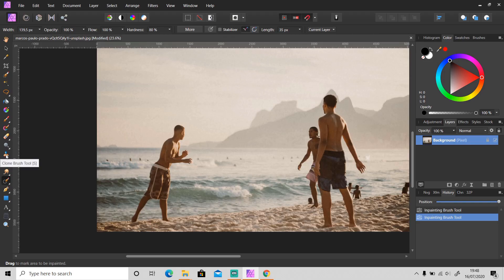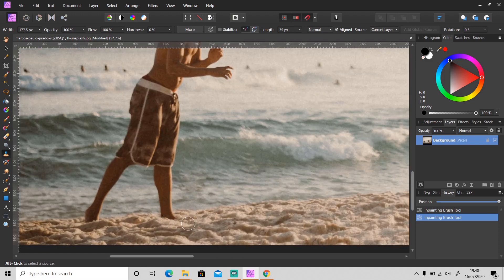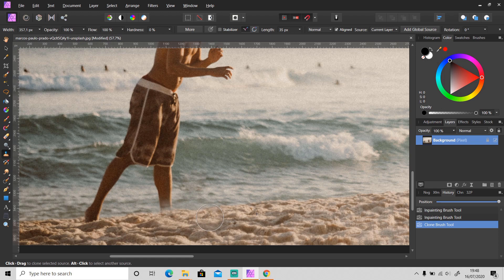You can use the Clone Brush tool — it's just like the Stamp tool in Photoshop. Hold Alt and you'll see the circle change into a plus shape, then click to copy. Release the Alt button and then click again on the object to paste. You can also adjust the hardness of the edges in the top right.